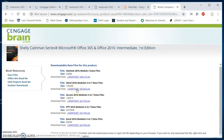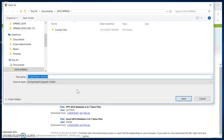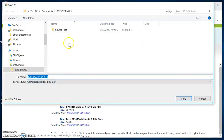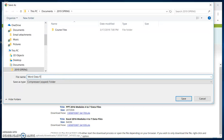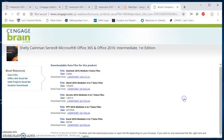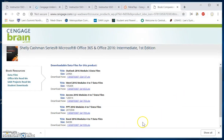Since I want the Word files right now, I'm just going to click on this link, and before I save this to the location, I am going to change the file name to Word Data Files. That way it won't be that weird number that I don't have any idea what it is.